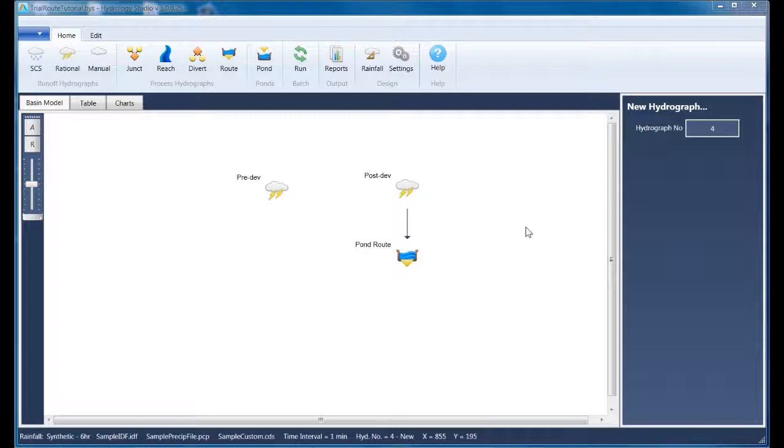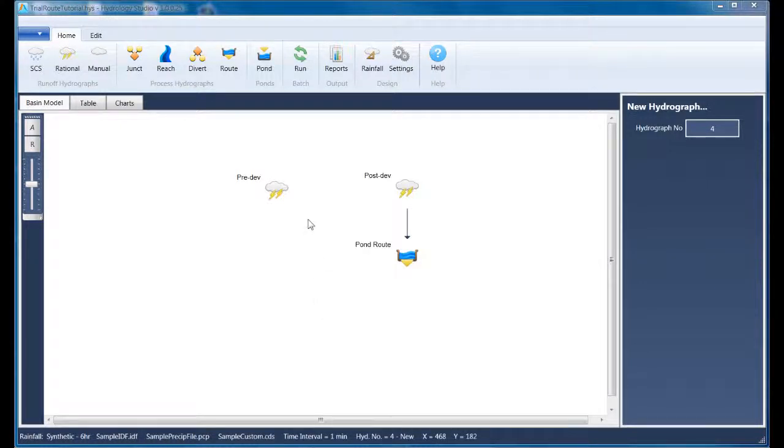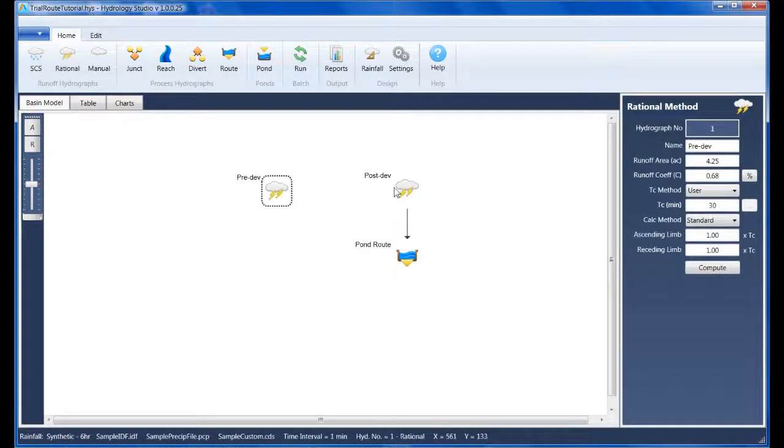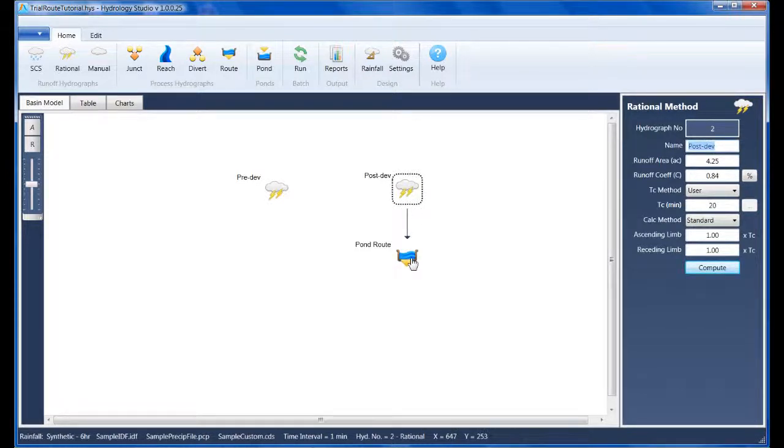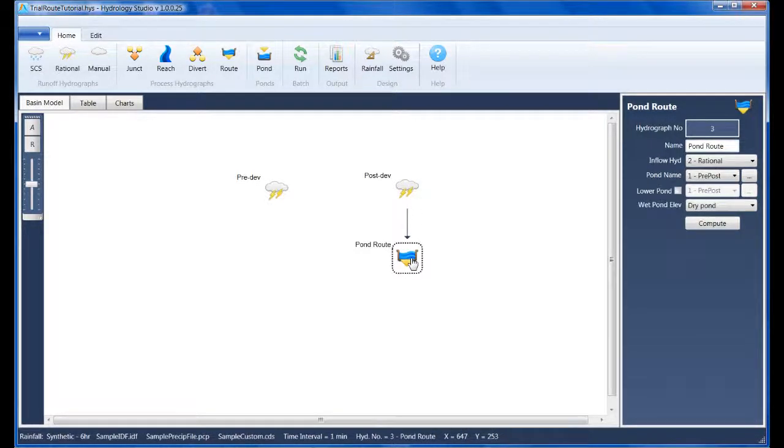I've opened up the same project file that was created in the pre- and post-development video. Hopefully you saw that earlier. Here, you'll see Hydrographs 1 and 2 representing the pre- and post-developed states, as well as a pond routing step, which is Hydrograph 3, named Pond Route.